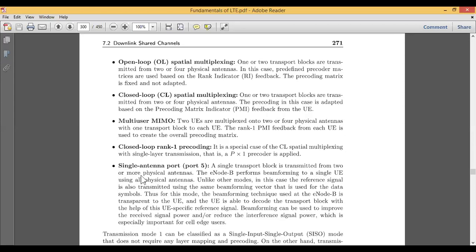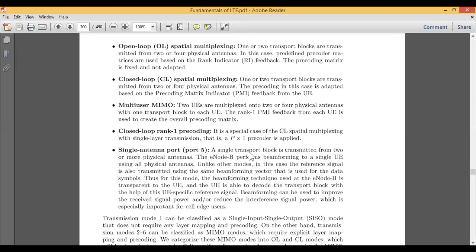The next mode is closed loop rank-one precoding. This is a special case of closed loop spatial multiplexing — specifically, closed loop spatial multiplexing with single-layer transmission. When it comes to single-layer transmission, the rank of the matrix is one, so the precoder is a P-cross-one matrix applied to the precoder.